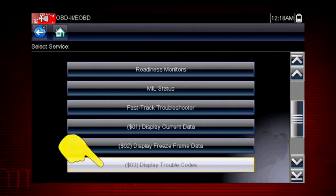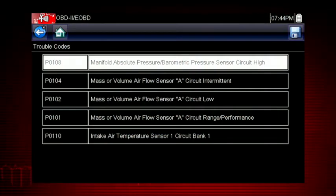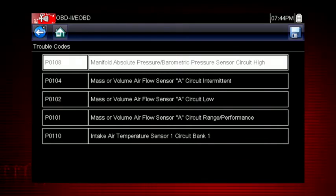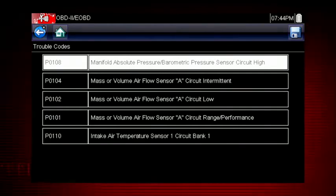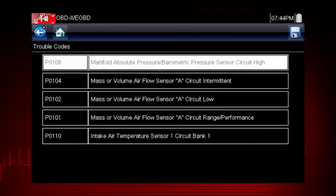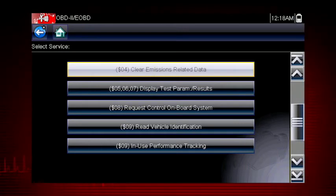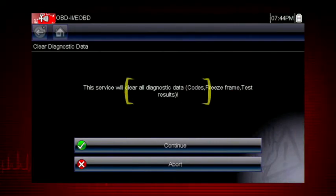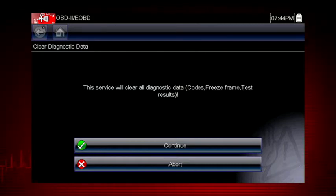Mode 3 displays the OBD2 trouble codes. The code definition is also shown to explain the meaning of the code. Remember to look at Troubleshooter for useful insight into the likely causes of each code. Mode 4 provides an easy method to turn off the malfunction indicator lamp or MIL after a repair. Caution: this also clears freeze frame data, pending codes and readiness monitors, so this should usually be the last step in your repair process.